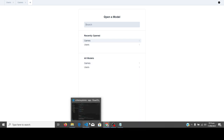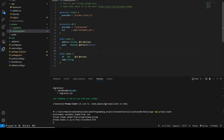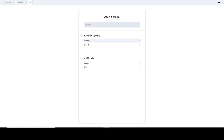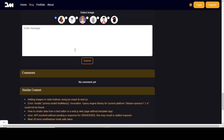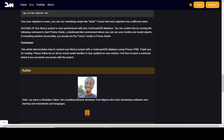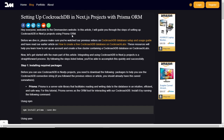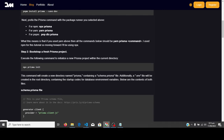That is all for this tutorial. I hope you've been able to follow it successfully and connect your CockroachDB database to your Next.js project. If you have any issues, feel free to leave a comment in the comment section and I'll get back to you as soon as I can. Thanks for watching — if this video helped you, please smash the like button and subscribe to the channel so you'll be updated on new content. I'll see you in the next video.